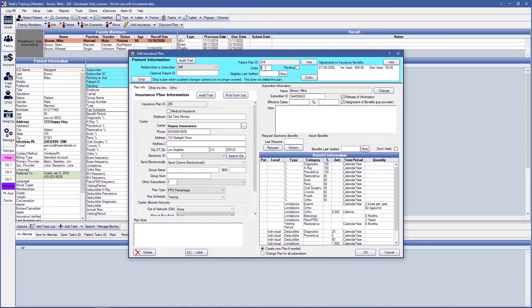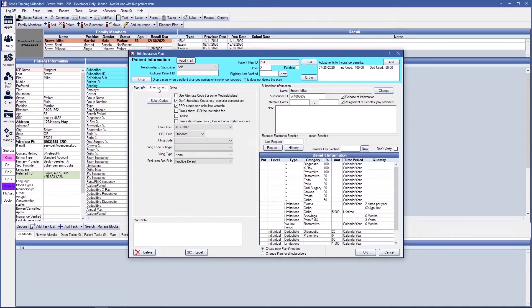In the secondary insurance plan, the Other Insurance Info tab is also going to come in handy. The Other Insurance Info window will allow you to choose the COB rule that corresponds to that secondary insurance. The COB rule, also known as coordination of benefits, are the rules for how insurance pays when a patient has coverage under more than one plan.